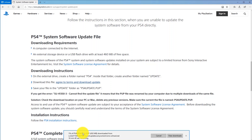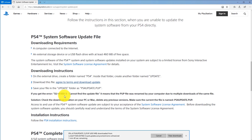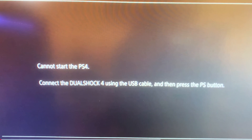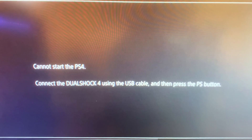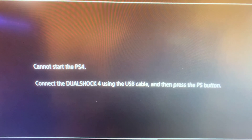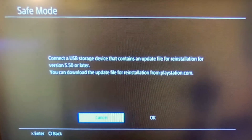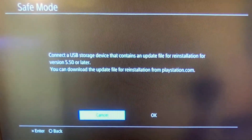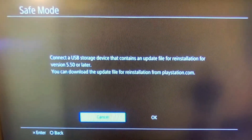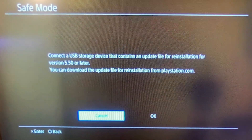If you're trying this out and getting error SU41350-3, it means it can't find the update file. Since this happened to me, it's good because I can show you how to correct this problem. If the latest PS4 software update messed up your PS4 and you end up in a safe mode loop where it says 'Cannot start the PS4,' or on the safe mode screen telling you to plug in a USB with a PS4 update, I'm going to show you how to fix this.